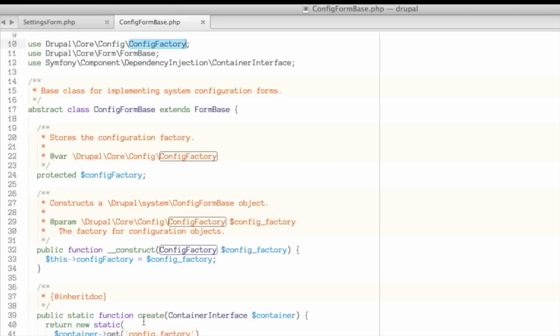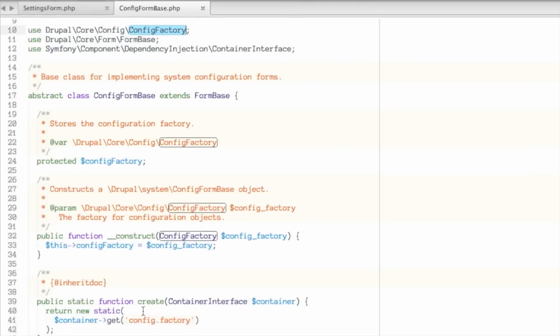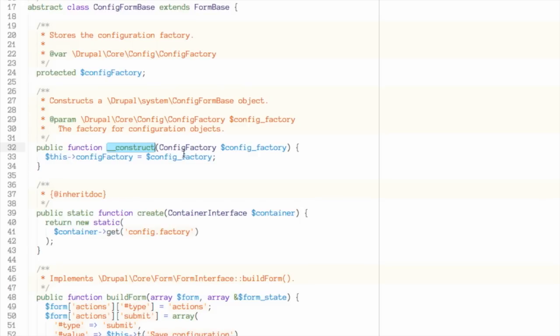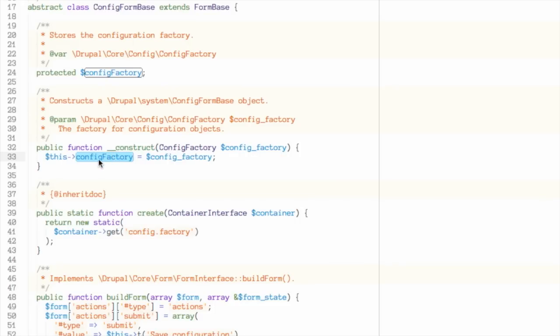When our form gets loaded and Drupal first goes to create a copy of the settings form, which is an extension of ConfigFormBase, it does so by calling this create method here, which uses a PHP late static binding in order to return essentially a copy of itself. And when it does that, it's calling the constructor for our class here and passing in whatever arguments this constructor is asking for. In this case, a config factory. So the create method uses the container that Drupal services container to get a copy of the config factory service and inject that into this ConfigFormBase and by proxy our settings form during the construction of that form and assign it to this config factory variable. That means in our settings form, we can access this protected config factory variable in order to get a config factory object, which will allow us to load our configuration data.